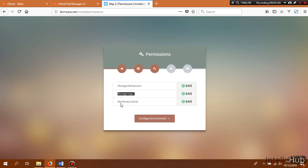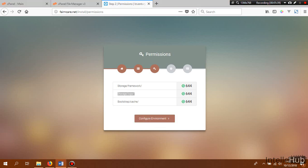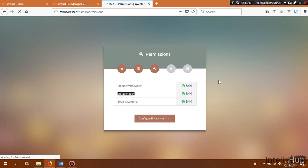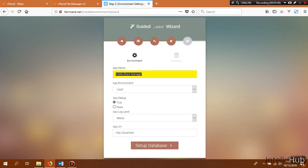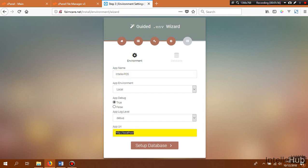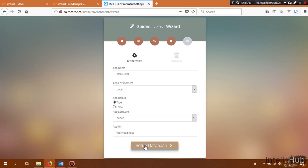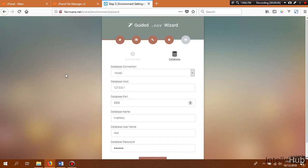Click the Check Permissions button. Laravel needs the storage/framework, storage/logs, and bootstrap/cache folders to be writable by the application, so the installer checks if our directory permissions are correct. Next, click on the Configure Environment button. Here we can change the application name and also change the app URL to our domain name.